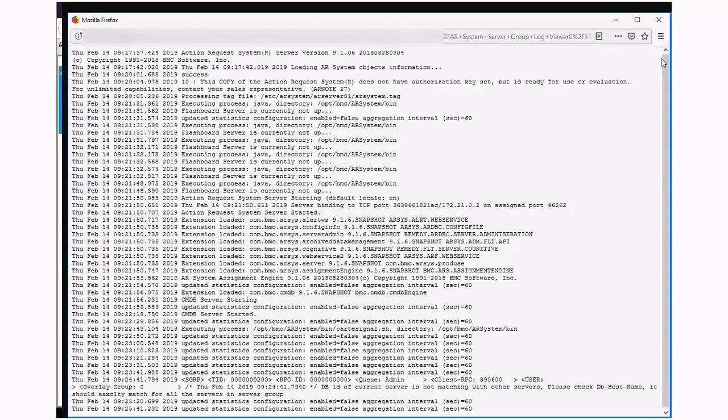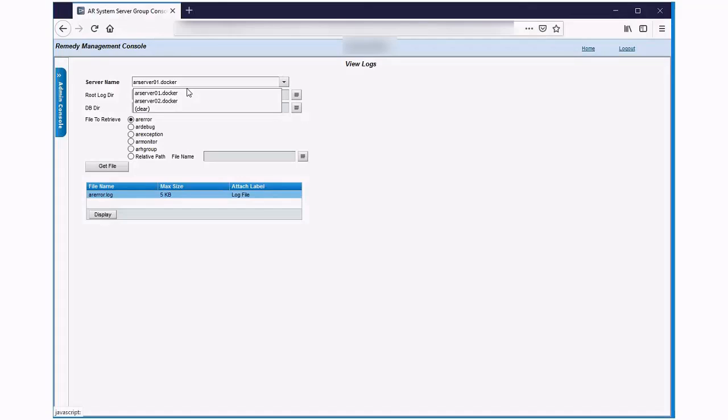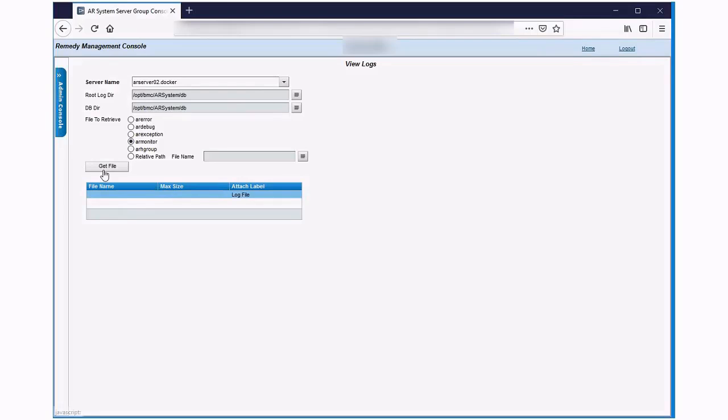We can now switch to the other server. Pick one of the files and again click on get file to download it and then display to see its content.